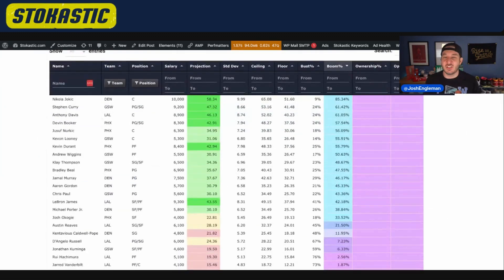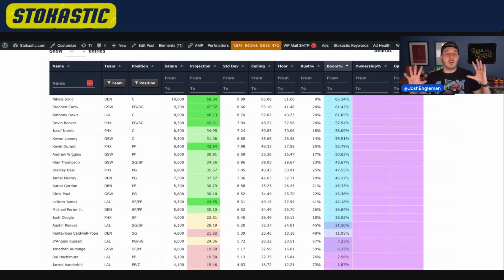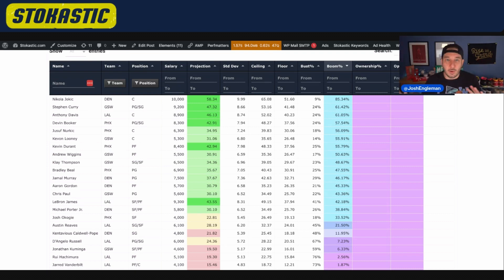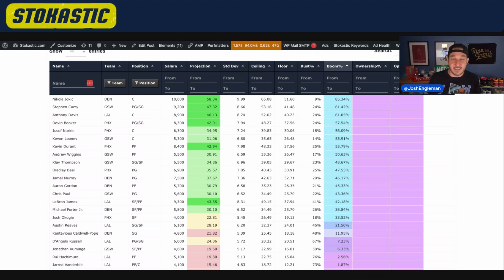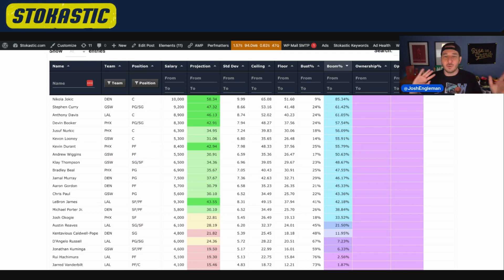Name, team, position, salary, projection — you guys should know what all of that stuff means. Standard deviation: we want to know how much wiggle room there is on both sides of the projection. So you see Nikola Jokic projected for 58, standard deviation of 10. Pretty quickly you can glance and see 48 to 68 — plus one on one side, plus one on the other side. Gives you a decent range.